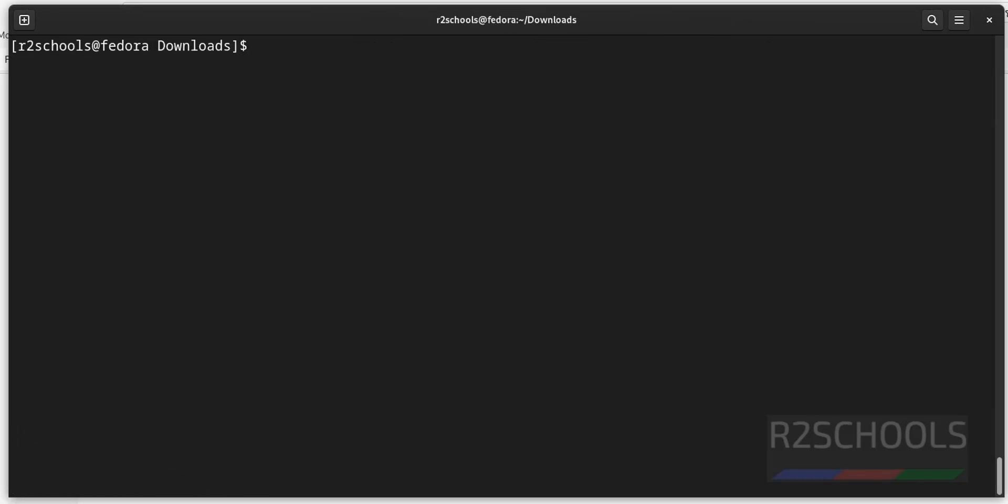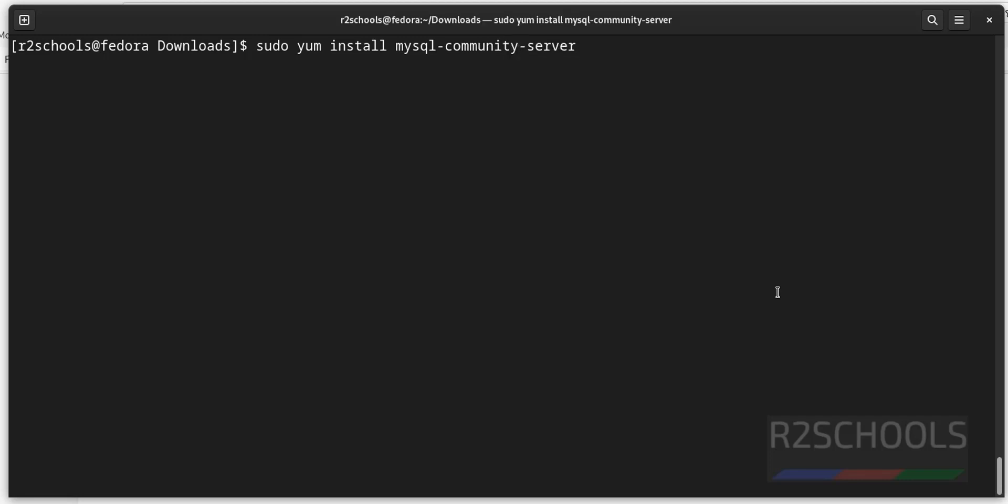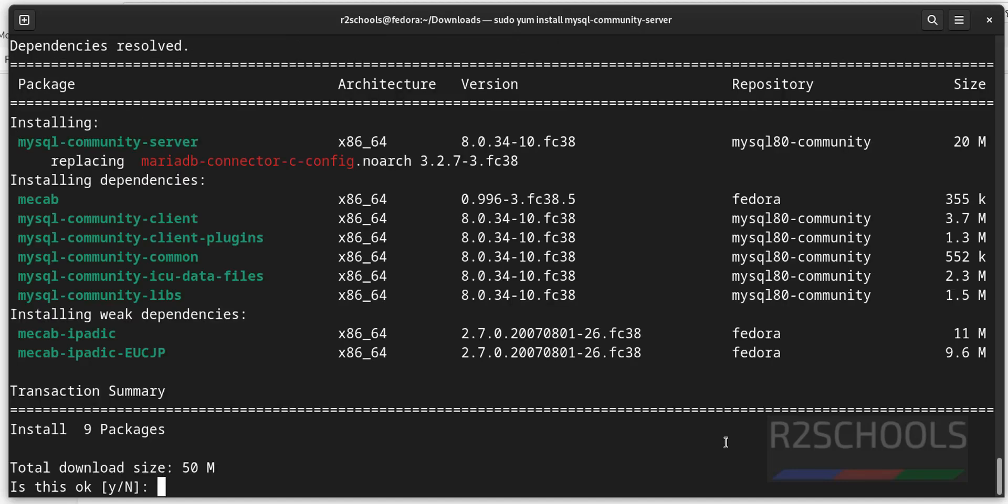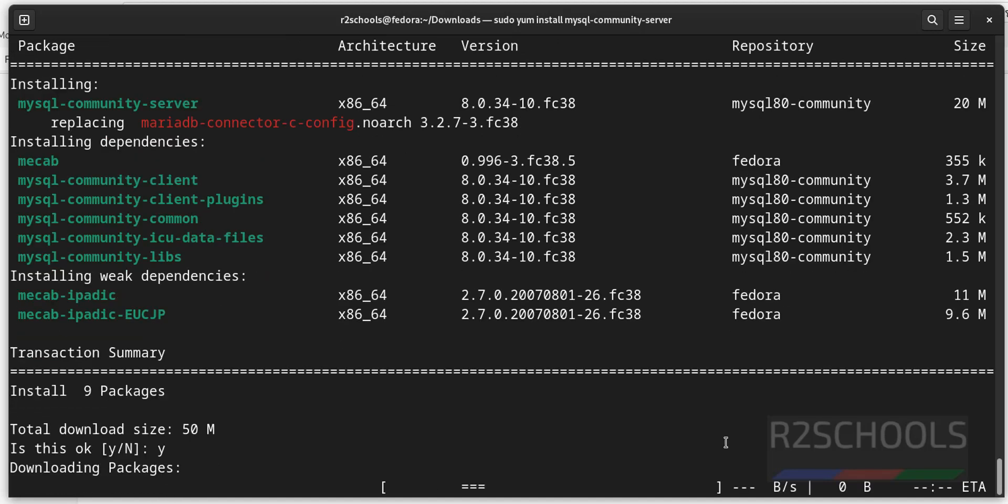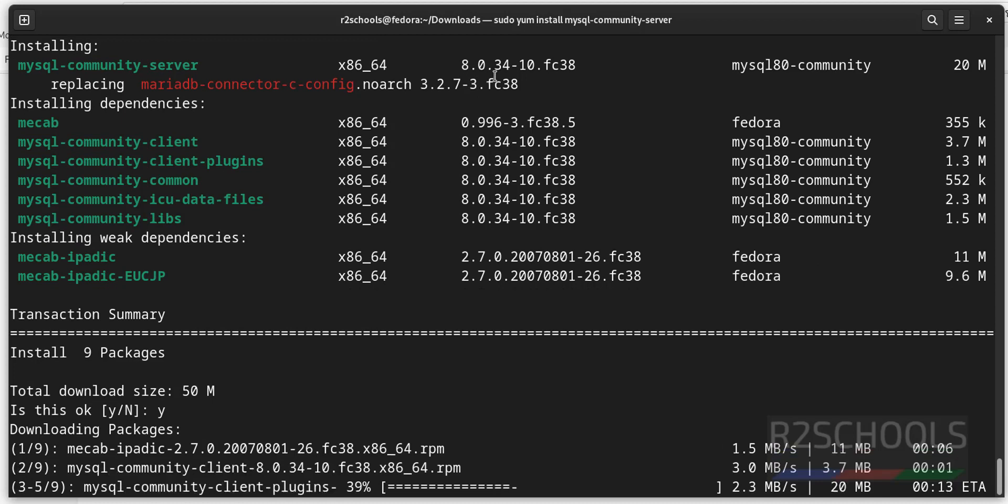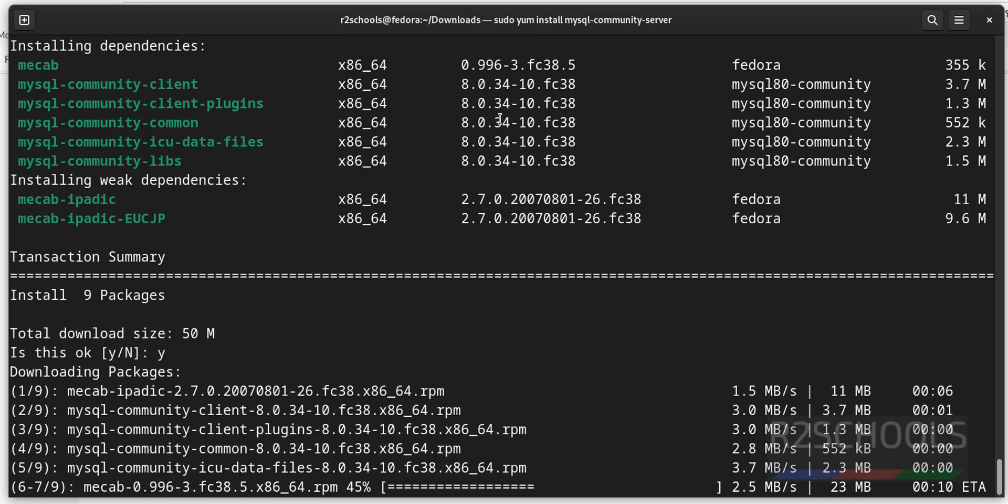Now install mysql community server by running the command sudo dnf install mysql community-server. Type y and hit enter. See, it is installing mysql 8.0.34.